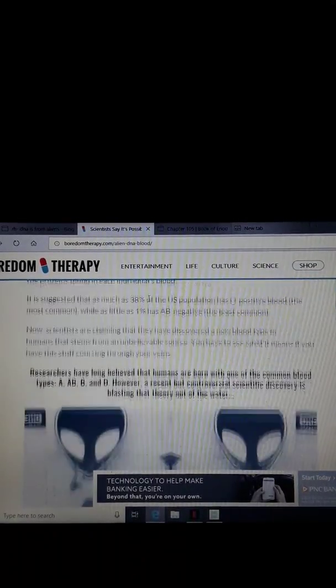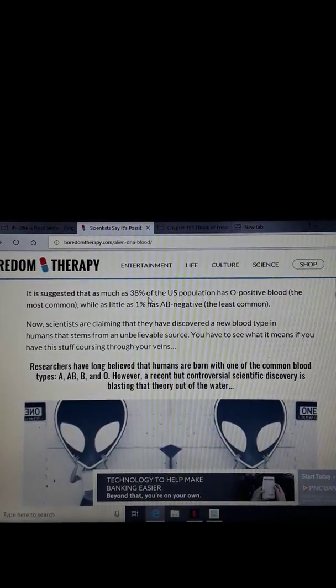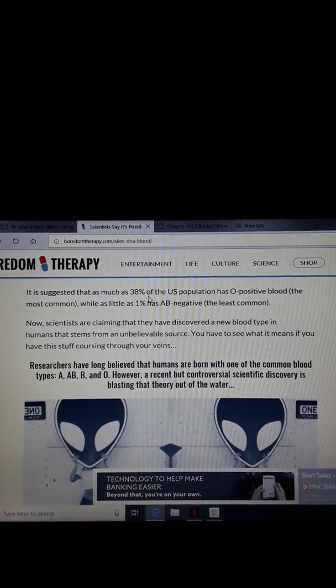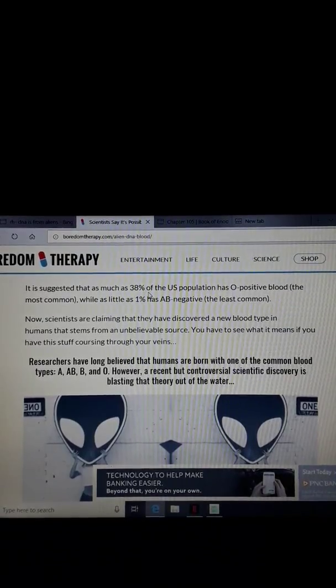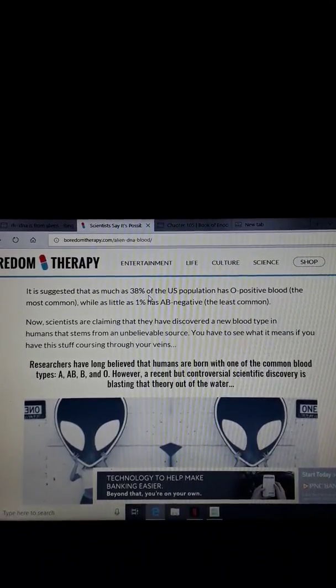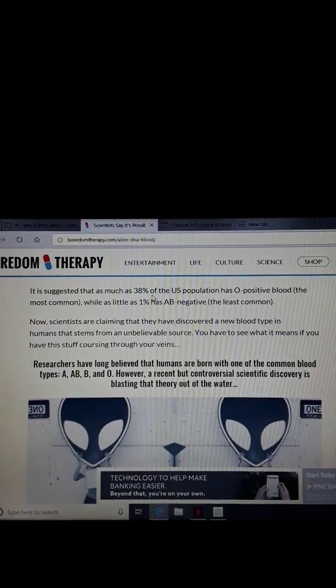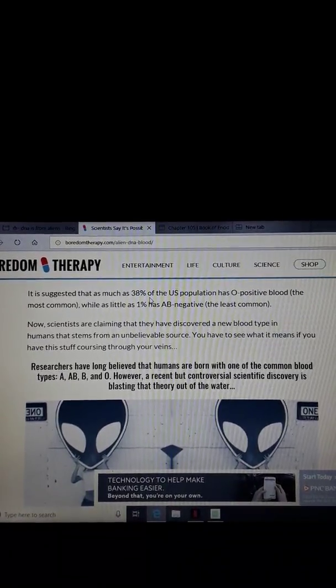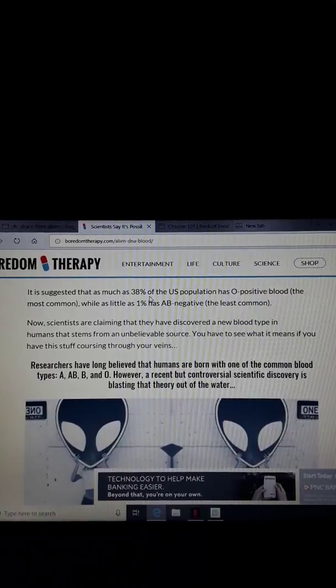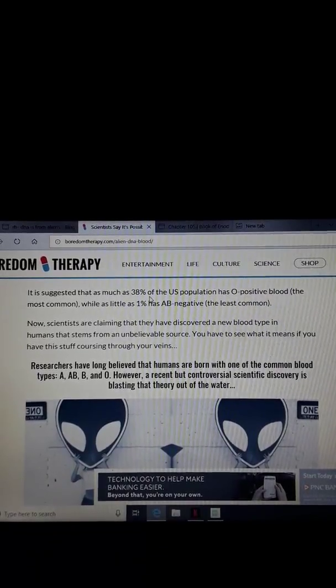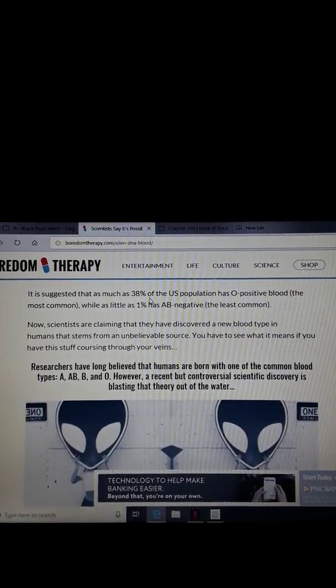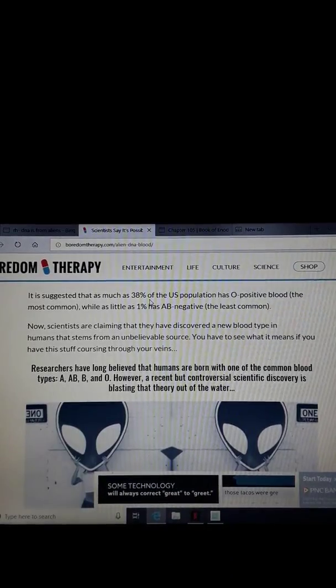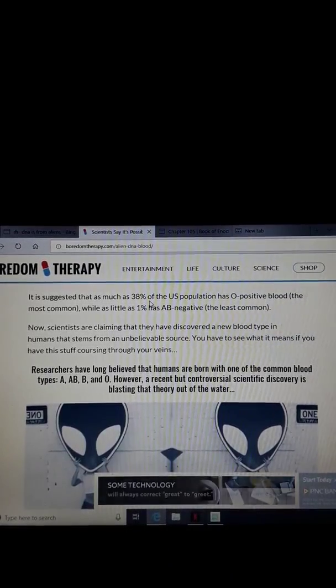It is suggested that as much as 38 percent of the U.S. population has O positive blood, the most common, while as little as 1 percent has AB negative blood, the least common. Now, factually speaking brothers and sisters, the AB negative blood, that's the blood type of Jesus himself. We know this because of the bloody shroud and a couple of other places where his DNA was taken and tested.